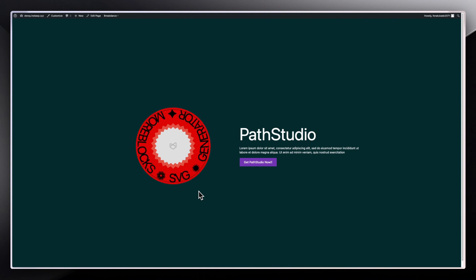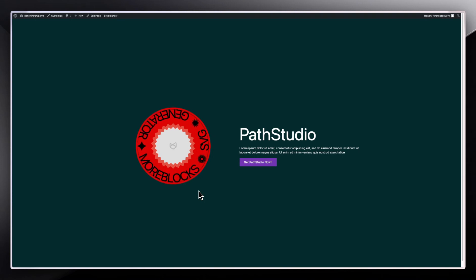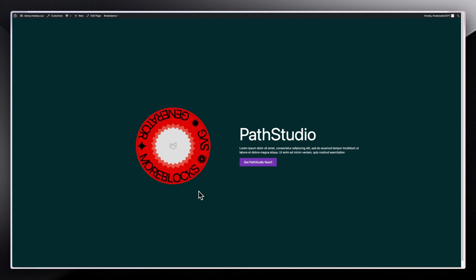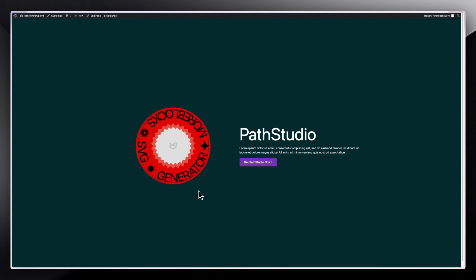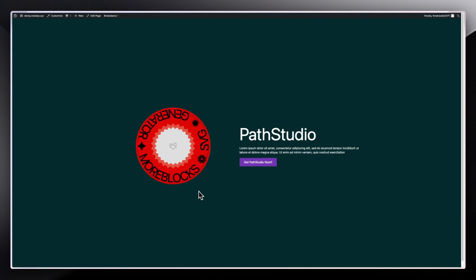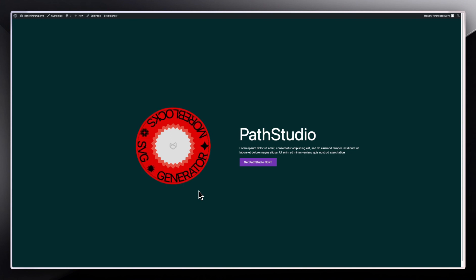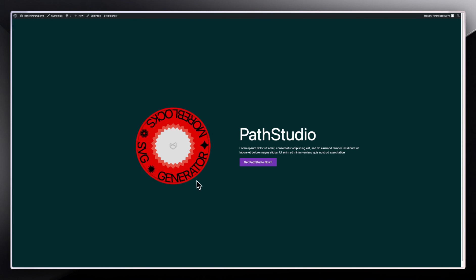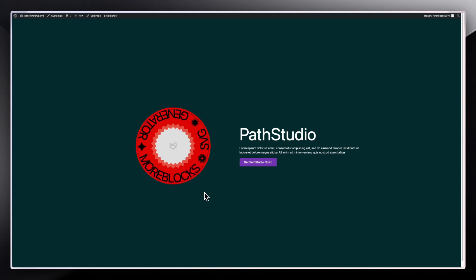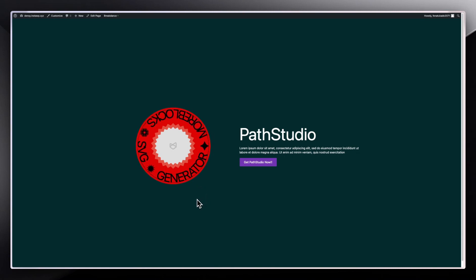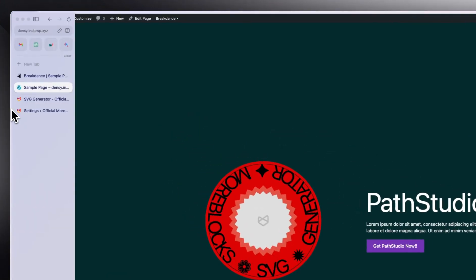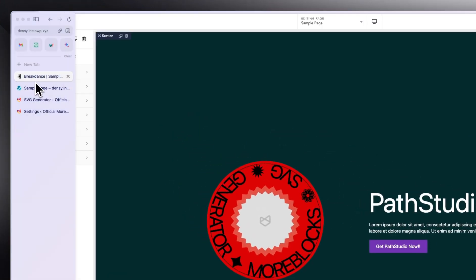Today I present to you PathStudio. PathStudio is really simple: you have an SVG path stroke that is a circle and a sine wave that you can put text on, and then you can animate it to spin around just like this.